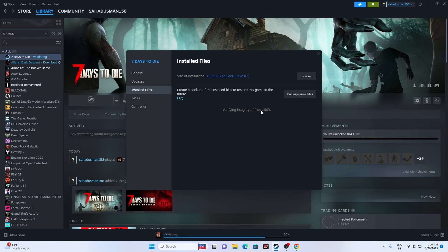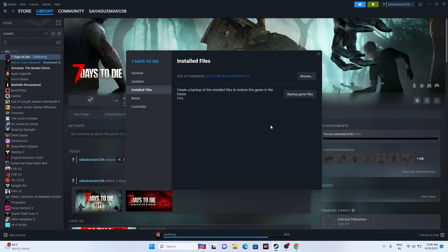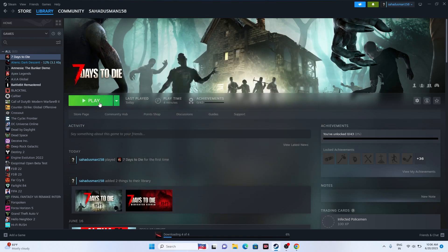Just wait for the verification to reach 100% and for the status to turn green. Once it's green, launch the game and see whether the issue is solved or not.